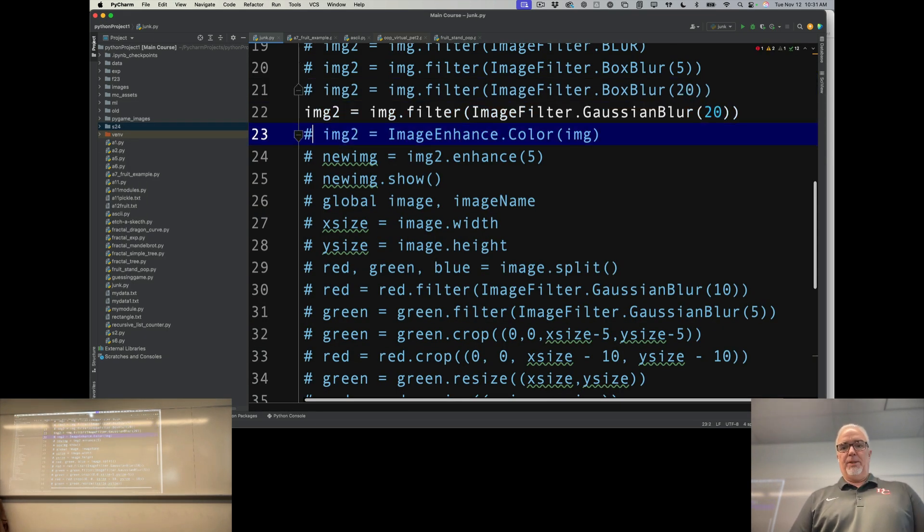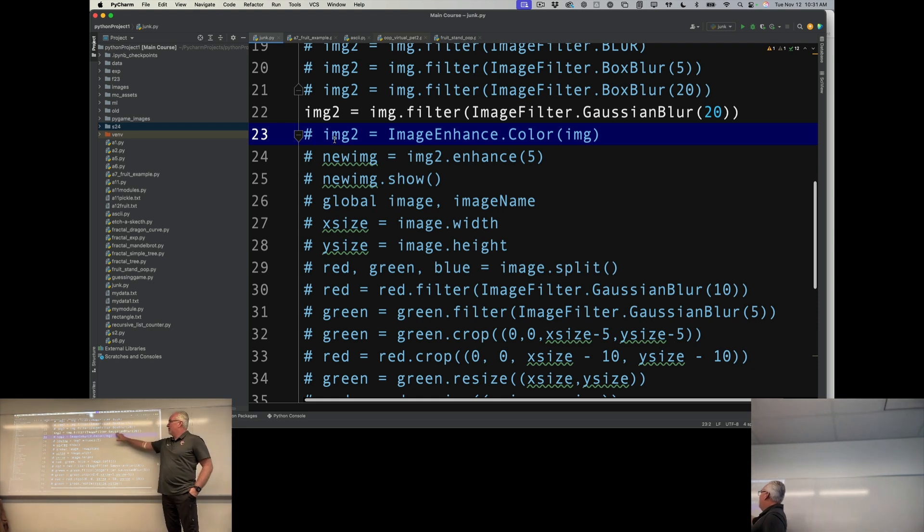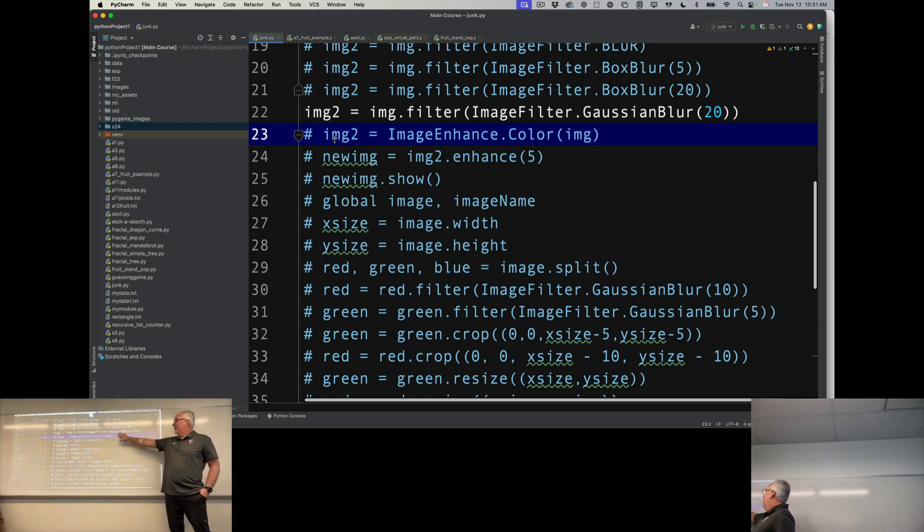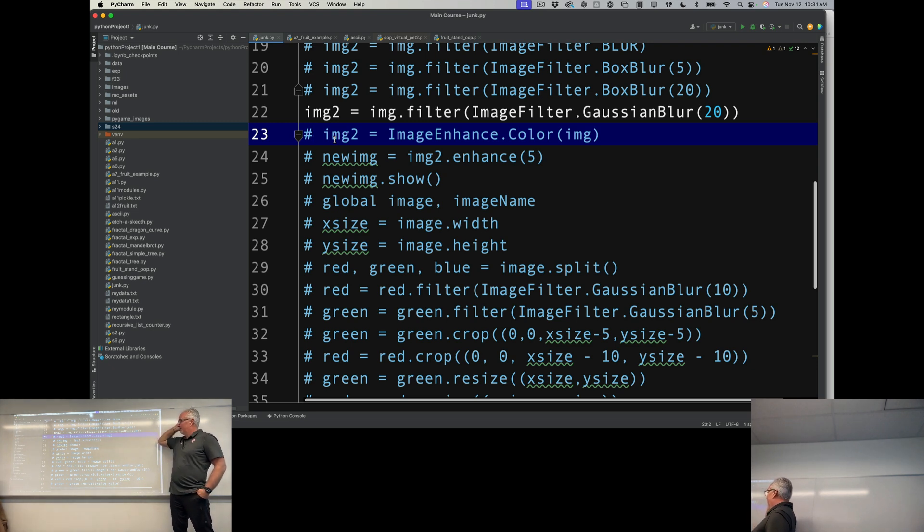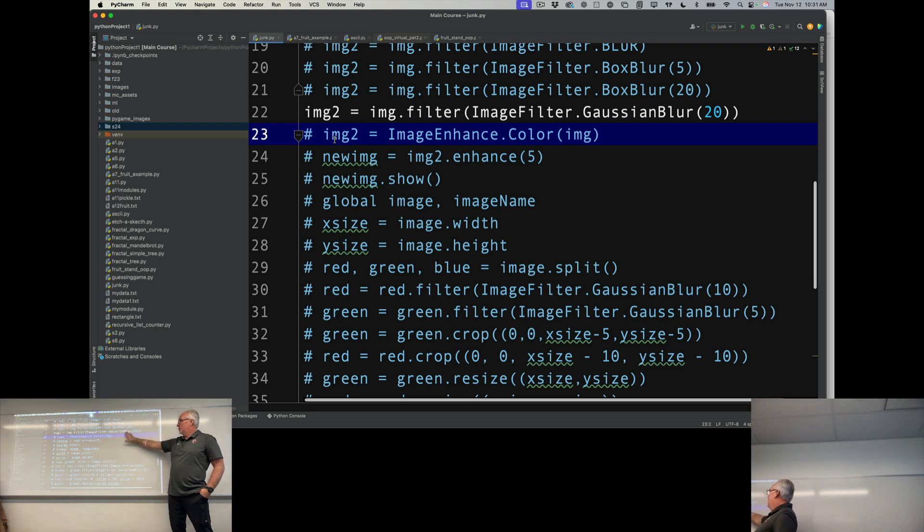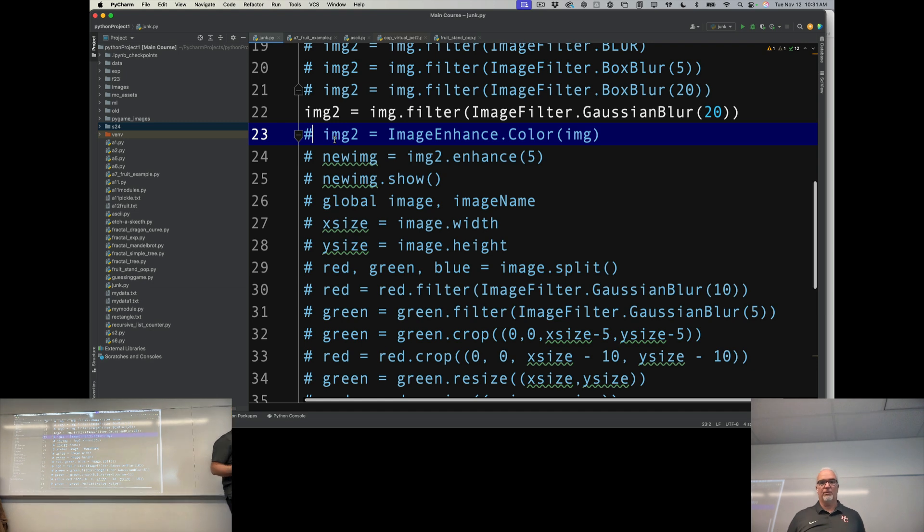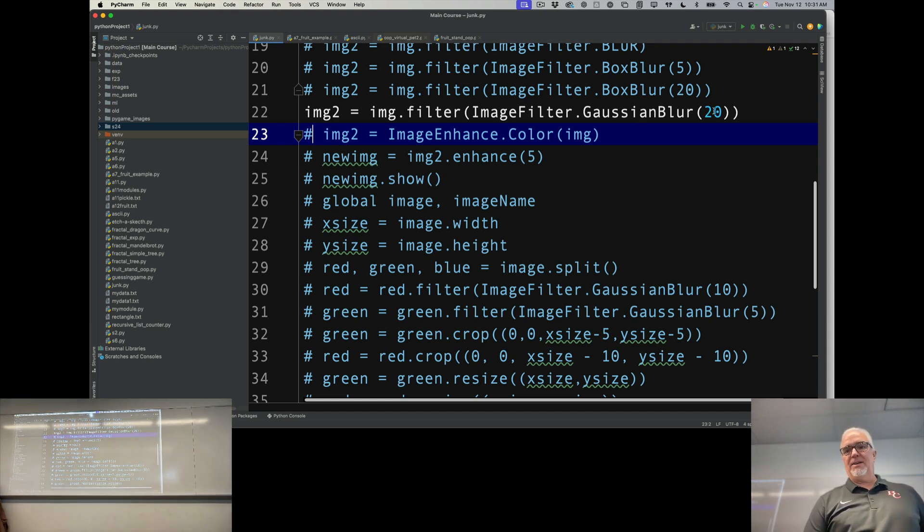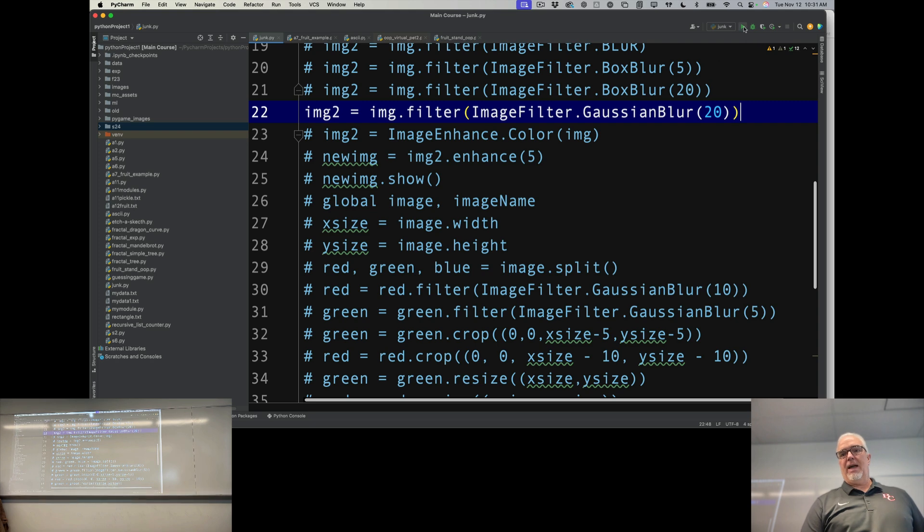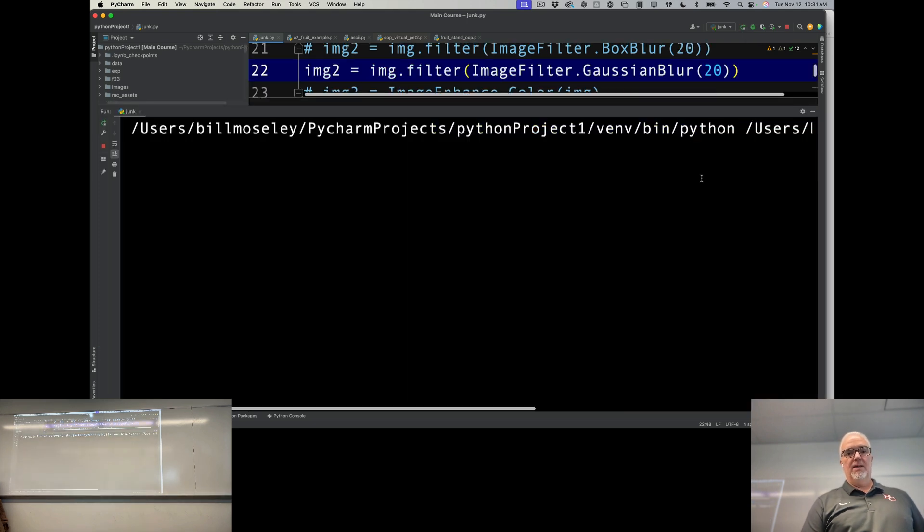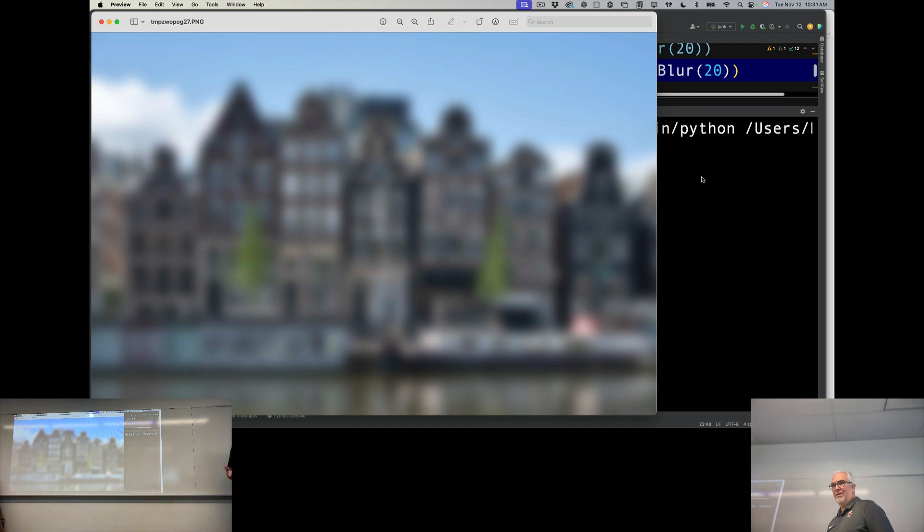It's called a Gaussian blur. Gauss is the originator of this idea or this type of blur. A Gaussian blur is sort of the standard when it comes to making a blur that looks realistic. It takes an argument that specifies how much we want to blur. If I do a Gaussian at 20, what you'll see is that looks smooth.